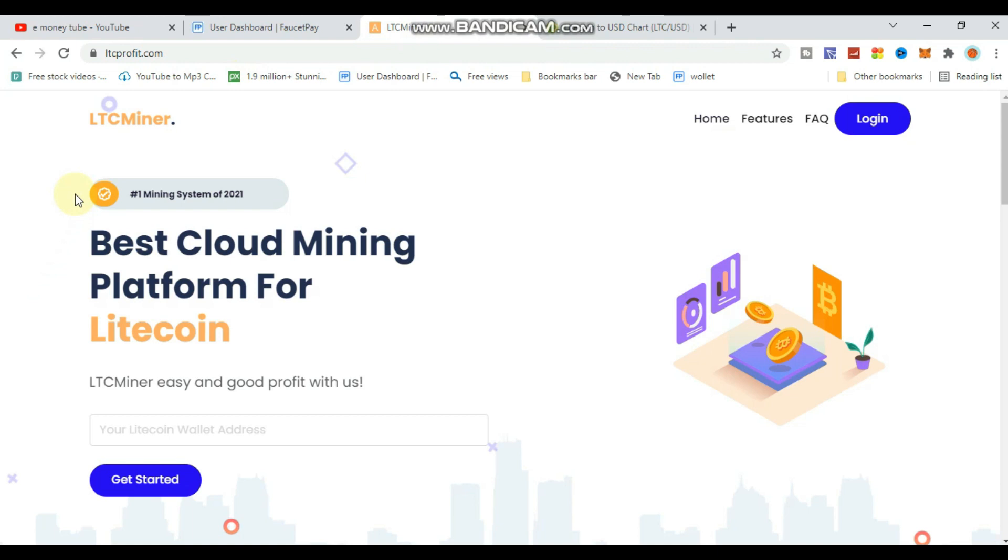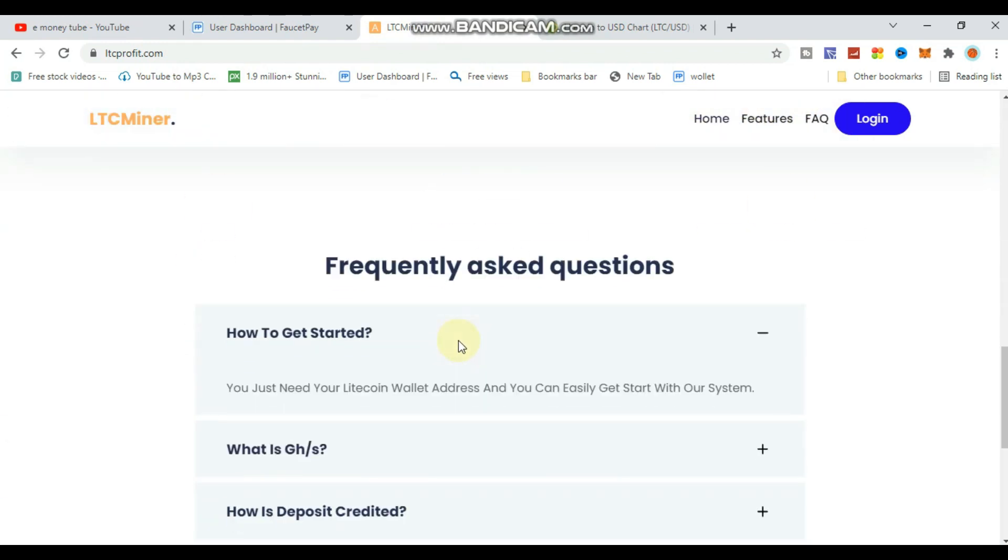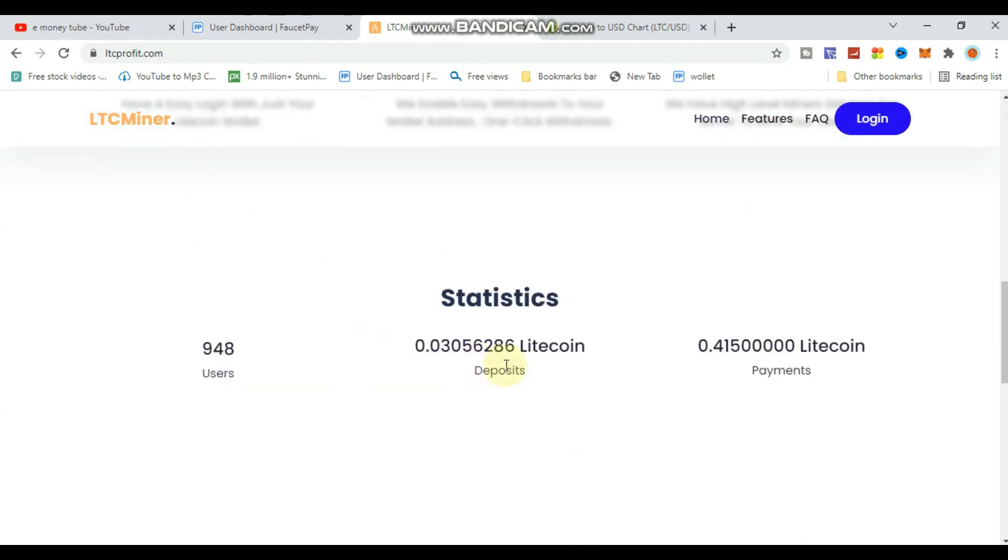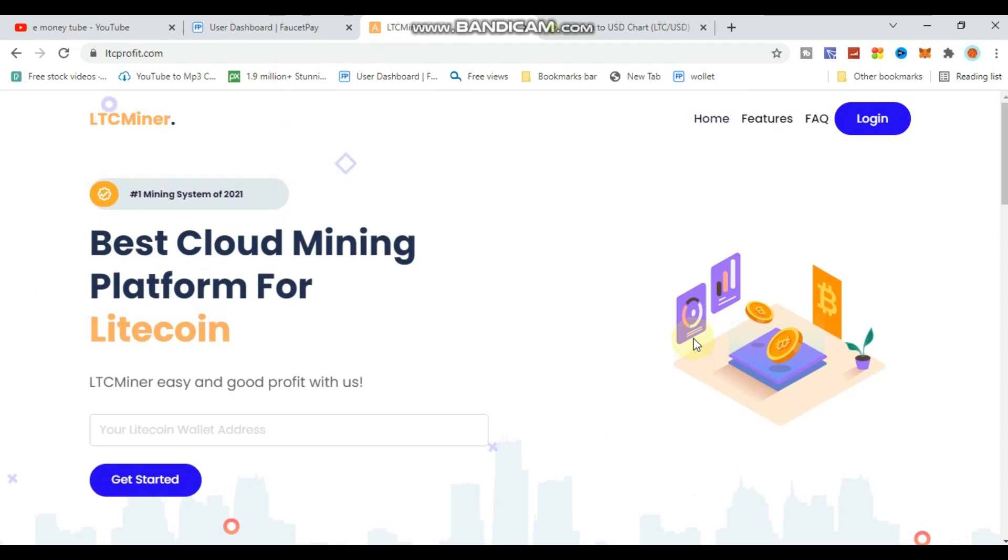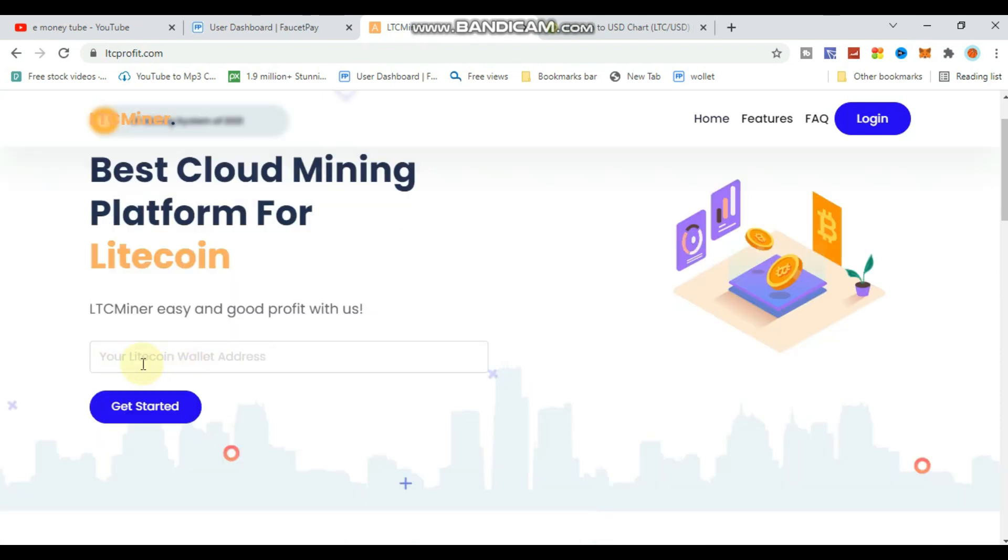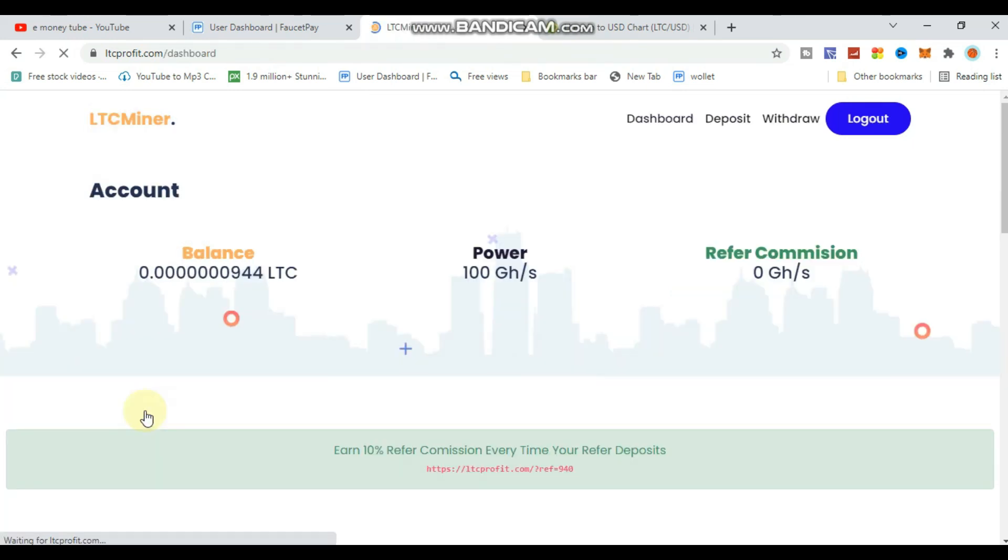The link to the LTC Miner site is pinned in the description section. Check the link, then watch the video to understand how to use it for deposits and withdrawals.